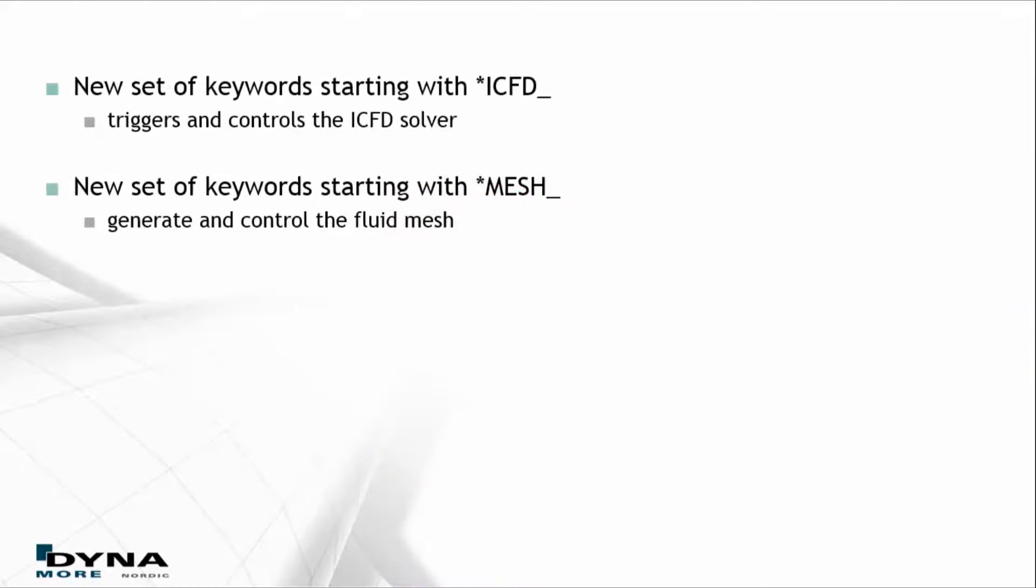There is a new set of keywords starting with star ICFD. These keywords trigger and control the ICFD solver.